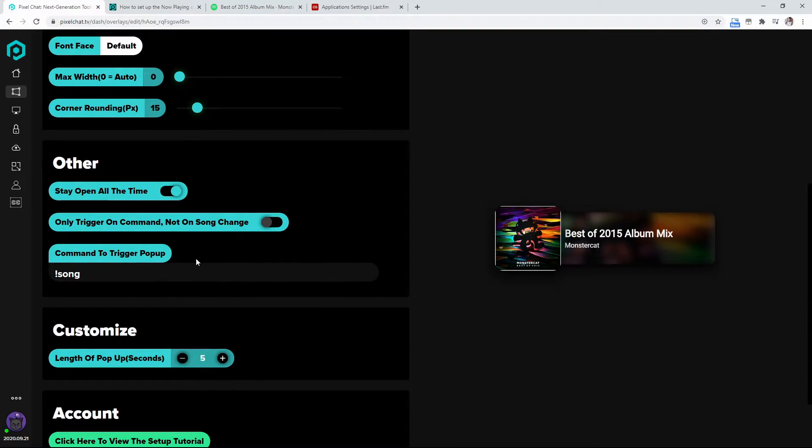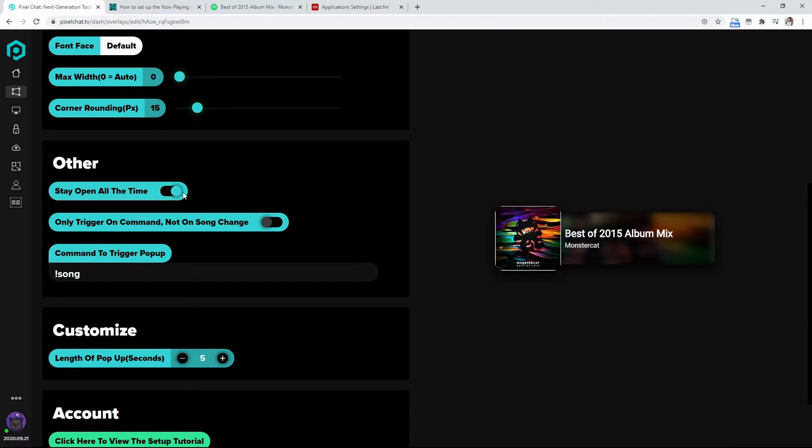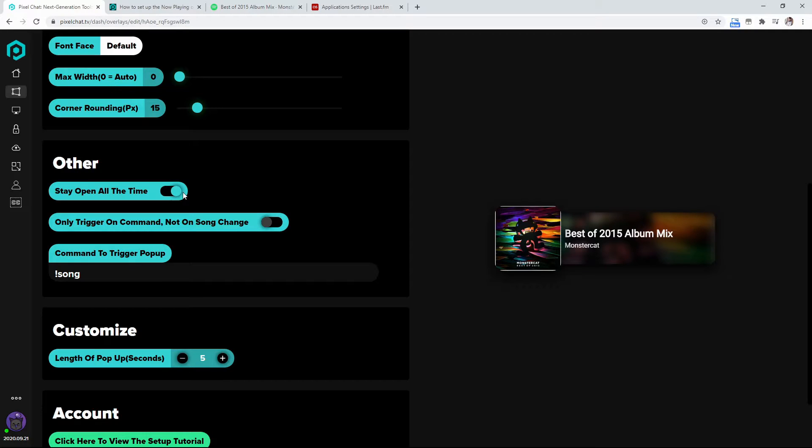Now the really awesome thing that this overlay with pixel chat offers is you can have it stay open all the time or only trigger on a command, not a song change. So I have mine open all the time just because I like to show the appreciation to the artists that I'm playing their music, especially the ones that I'm paying the $5 for the monster cat a month, but I still want to show that appreciation to those artists just because they make awesome music.